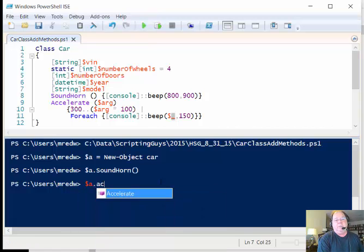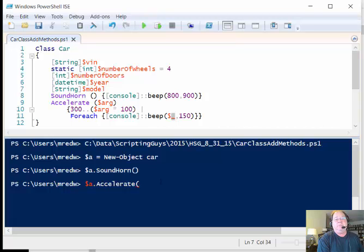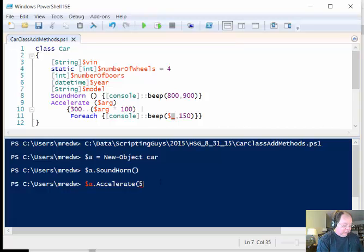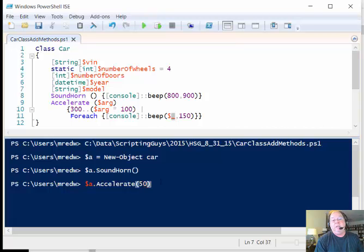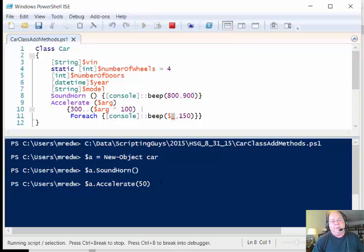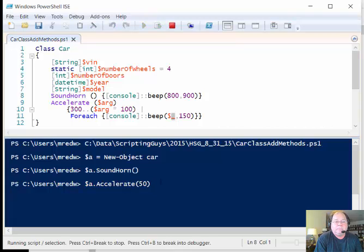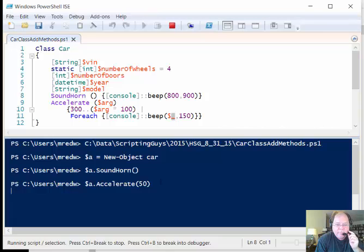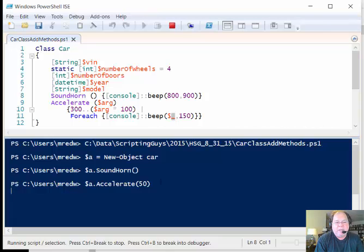All right, so dollar a dot accelerate. Now I'm going to specify - I said keep it under 50, so I will specify 50. I'm going to actually interrupt this because you'll get the idea after a little while. So here we go, press enter and you can hear it getting faster.